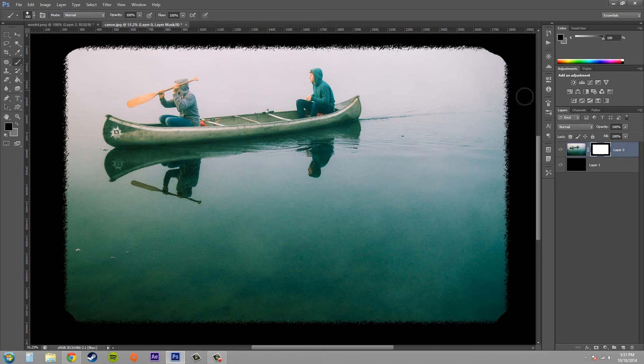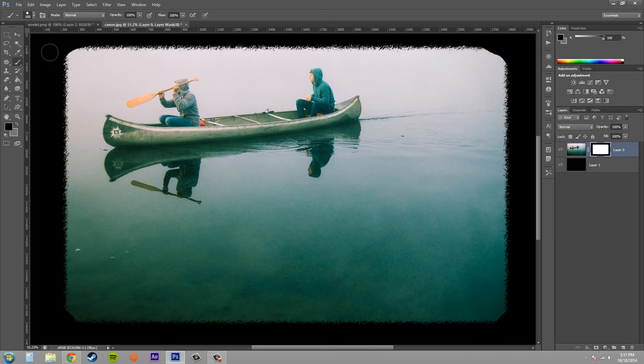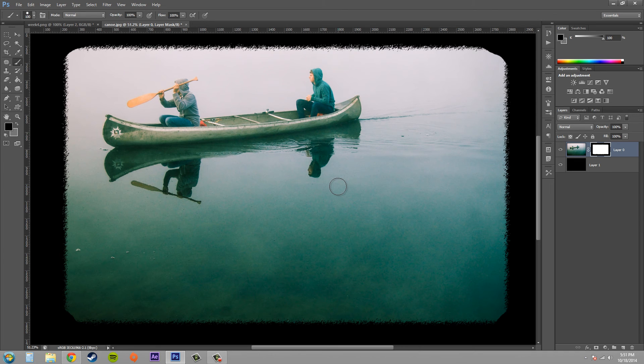Now if I was working really hard on this I probably wouldn't use my brush for the edges. I'd use some kind of selection tool to get nice crisp rounded edges. But that's how you can go ahead and create custom layer mask effects.